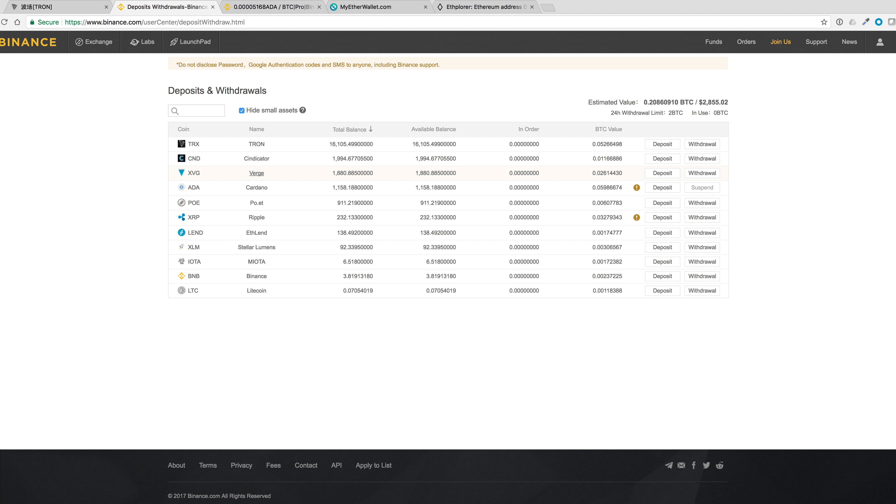I don't want to keep these on Binance, so I'll move them to my Ledger. Since this will be my first time moving Tron to my Ledger, I figured I'd make a video for those who may be wondering how to do it too.